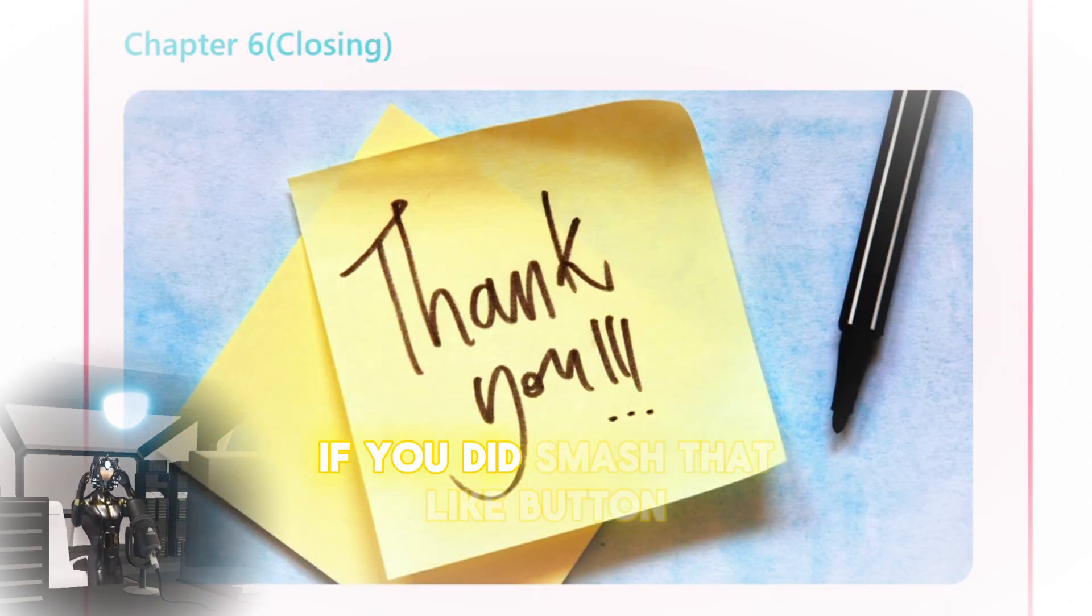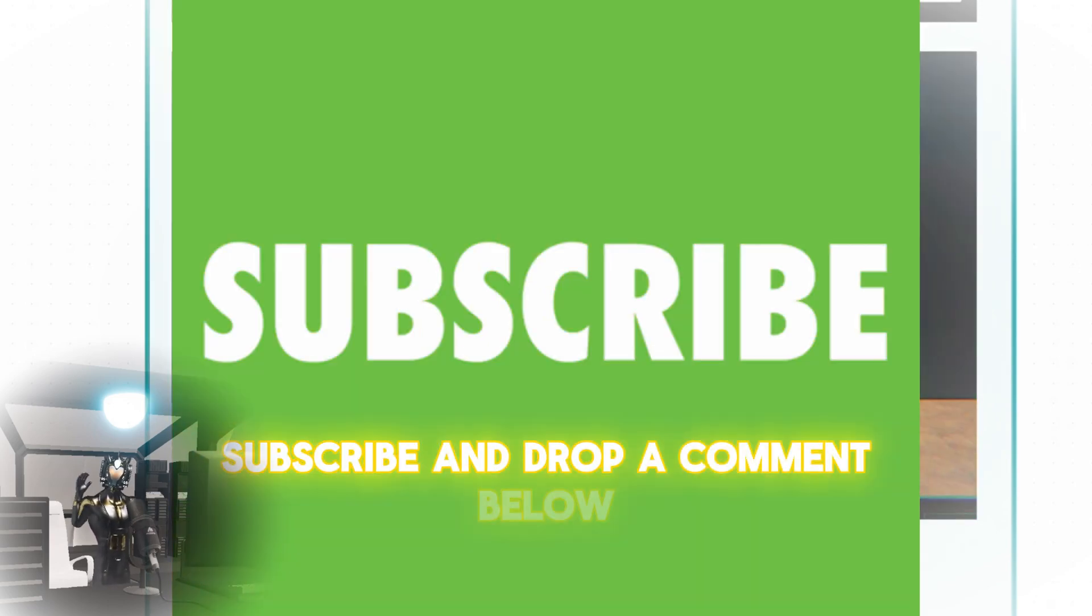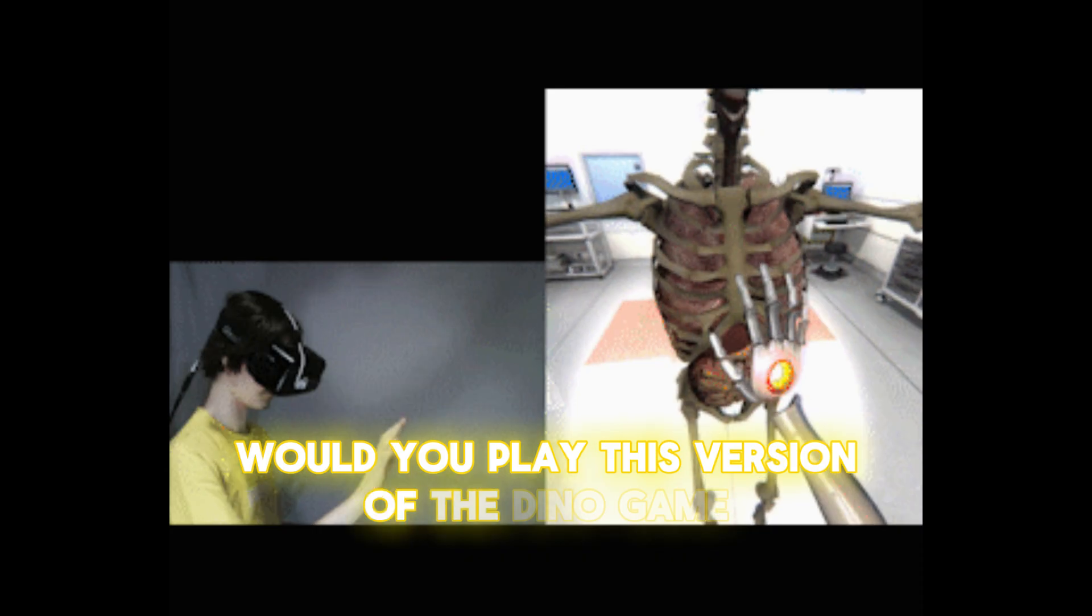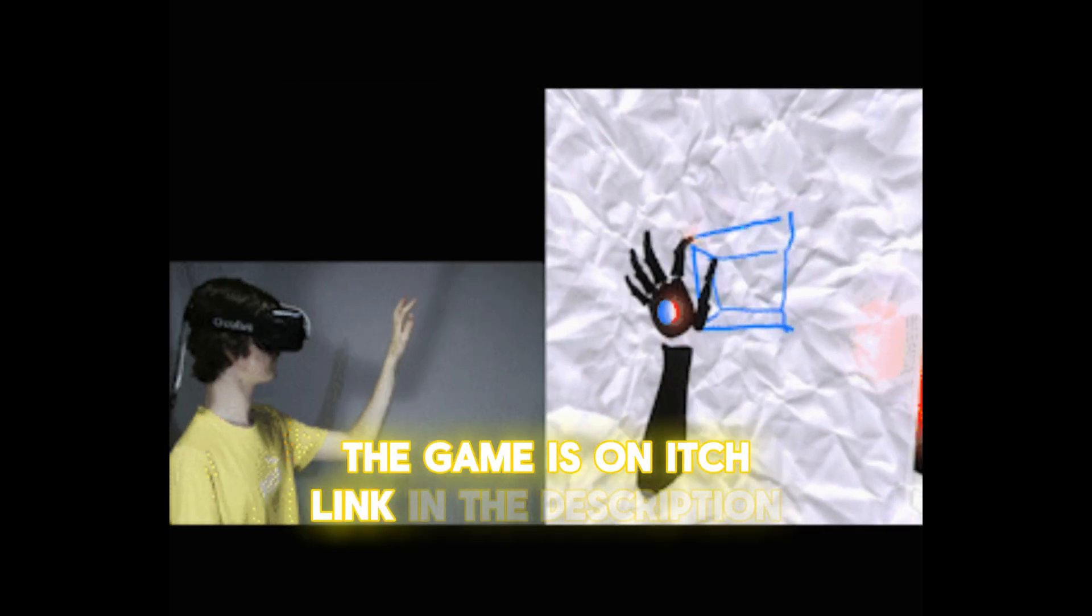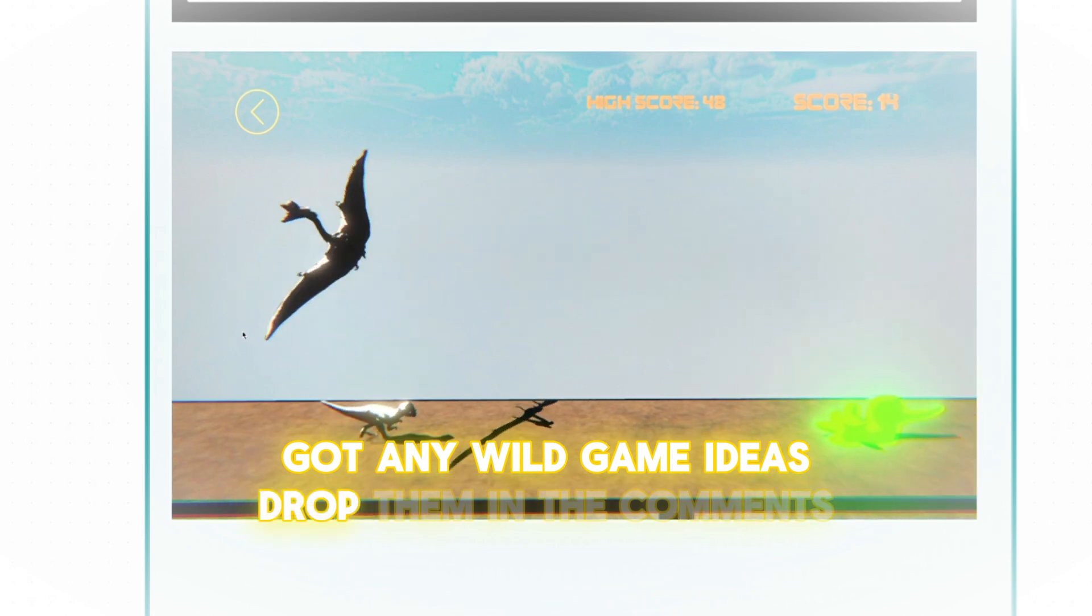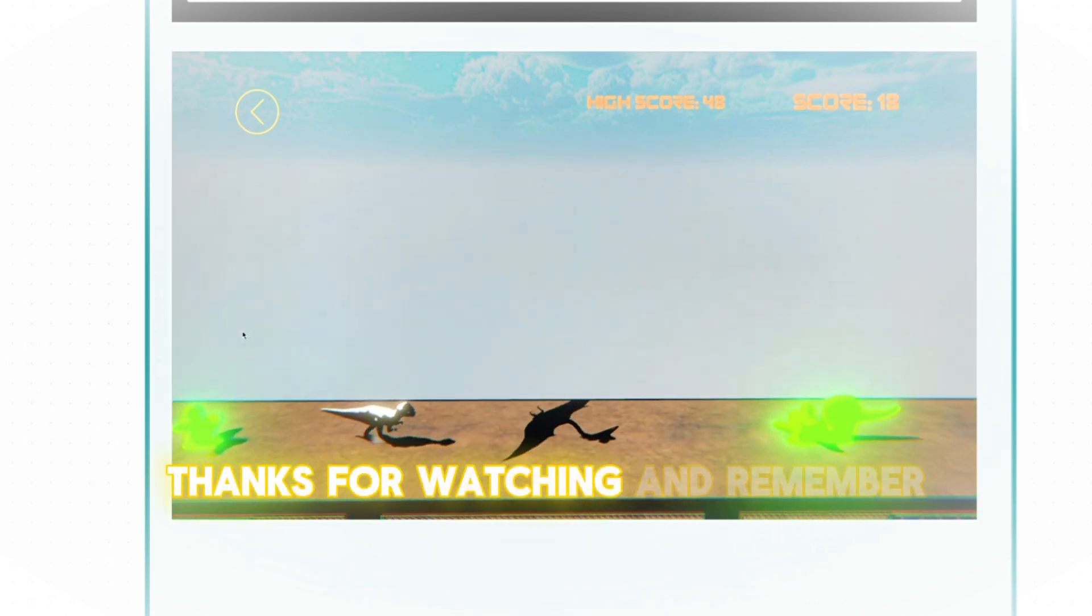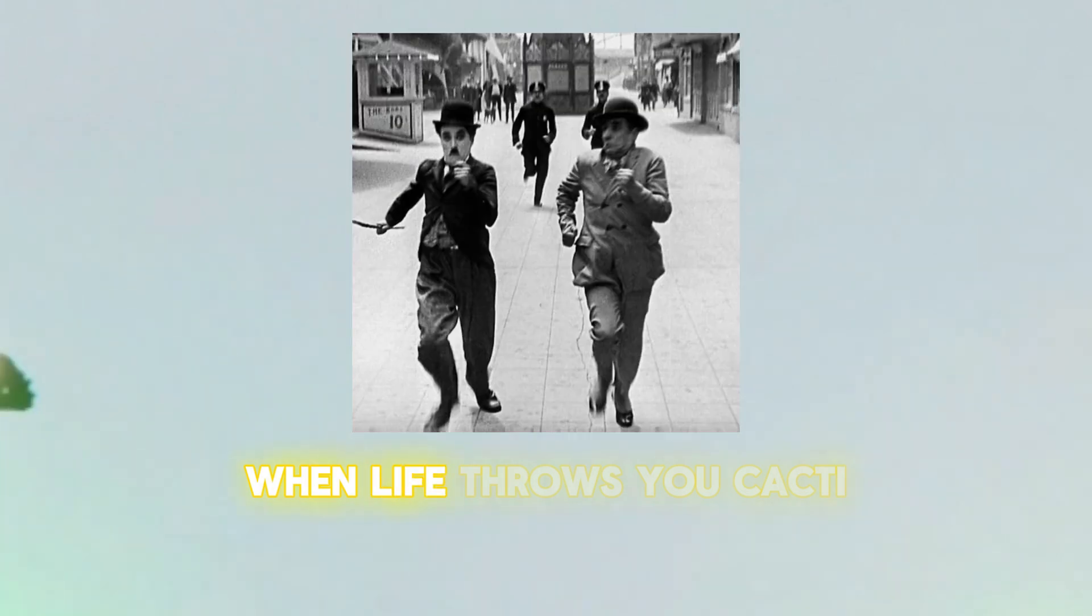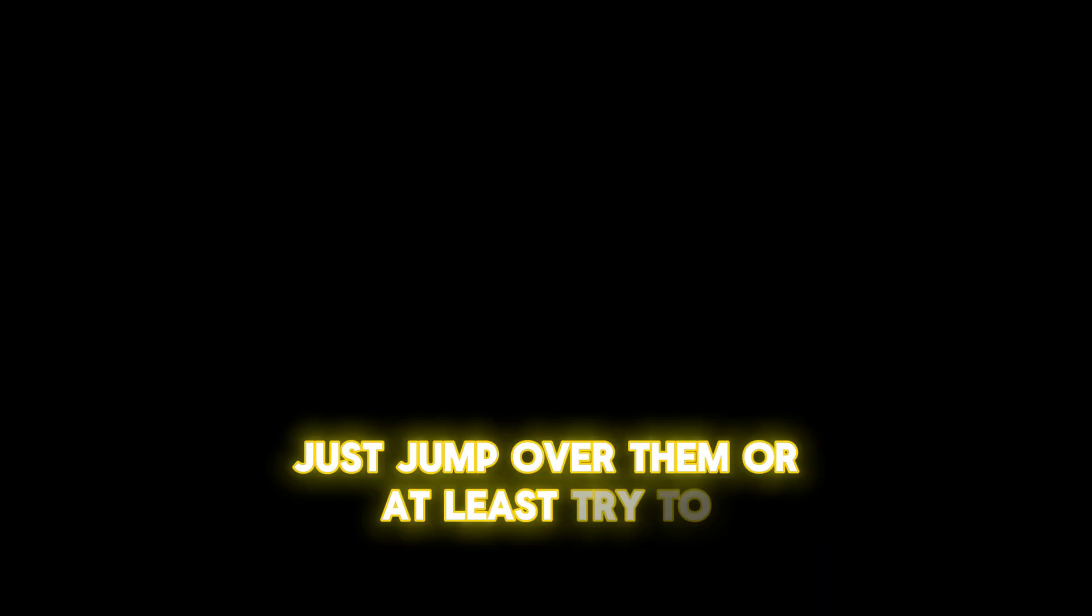If you did, smash that like button, subscribe, and drop a comment below. Would you play this version of the Dino game, or should I stick to making virtual coffee? The game is on itch, link in the description. Got any wild game ideas? Drop them in the comments, I'm always up for a challenge. Thanks for watching, and remember, when life throws you cacti, just jump over them, or at least try to.